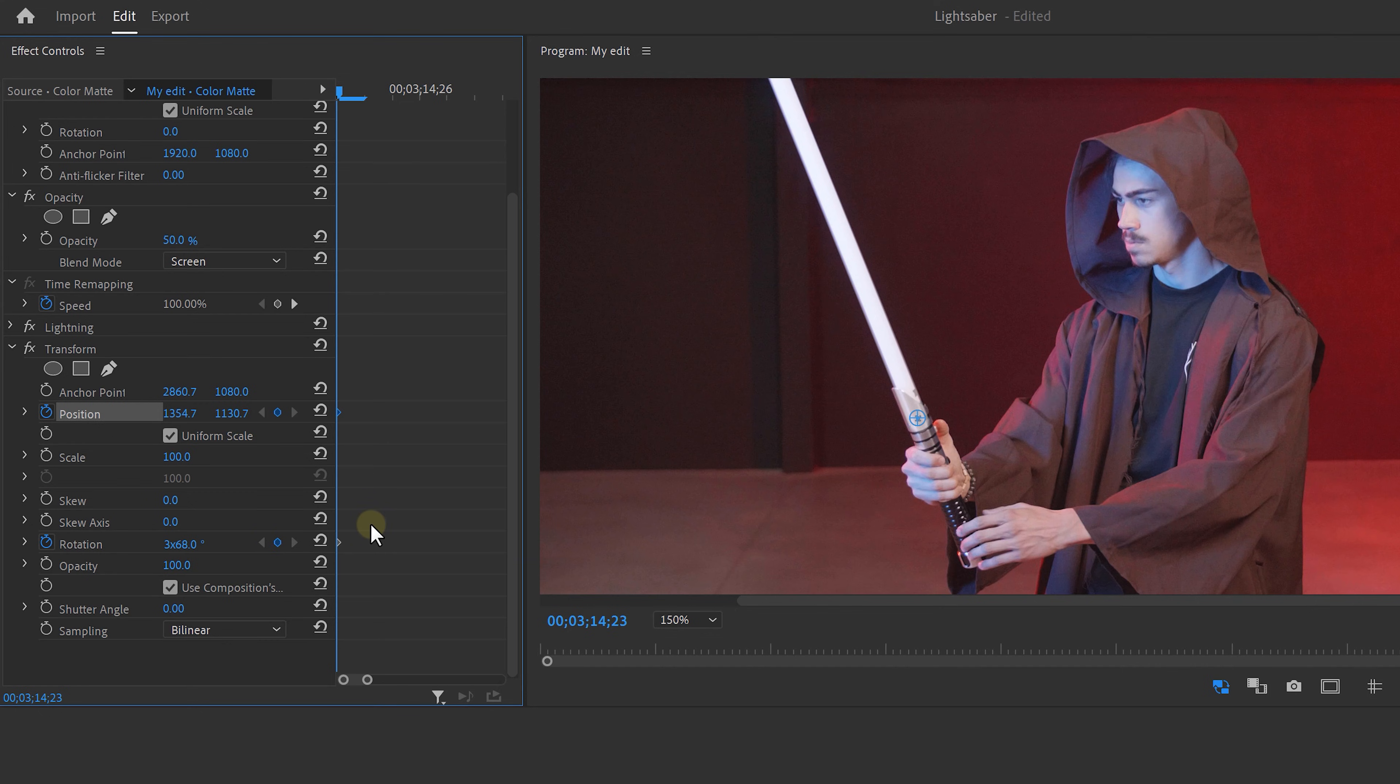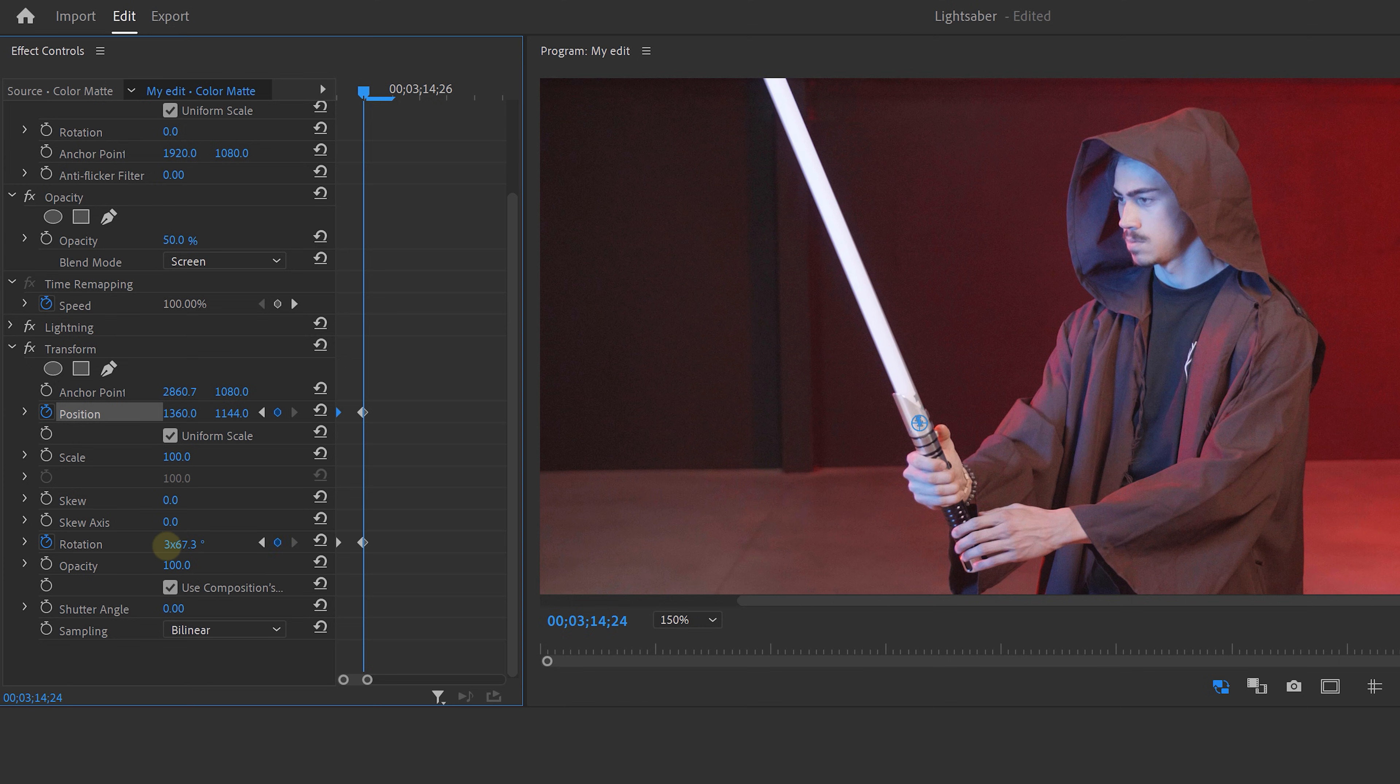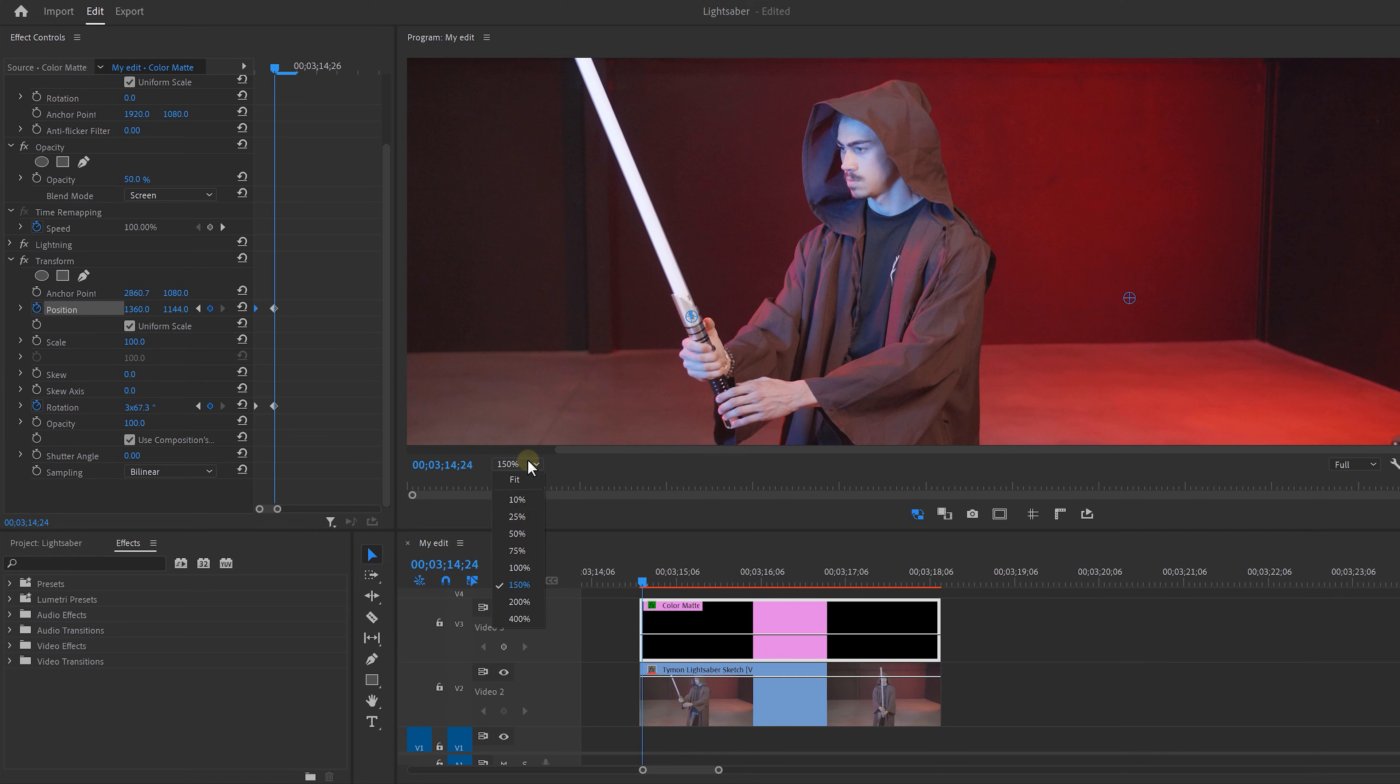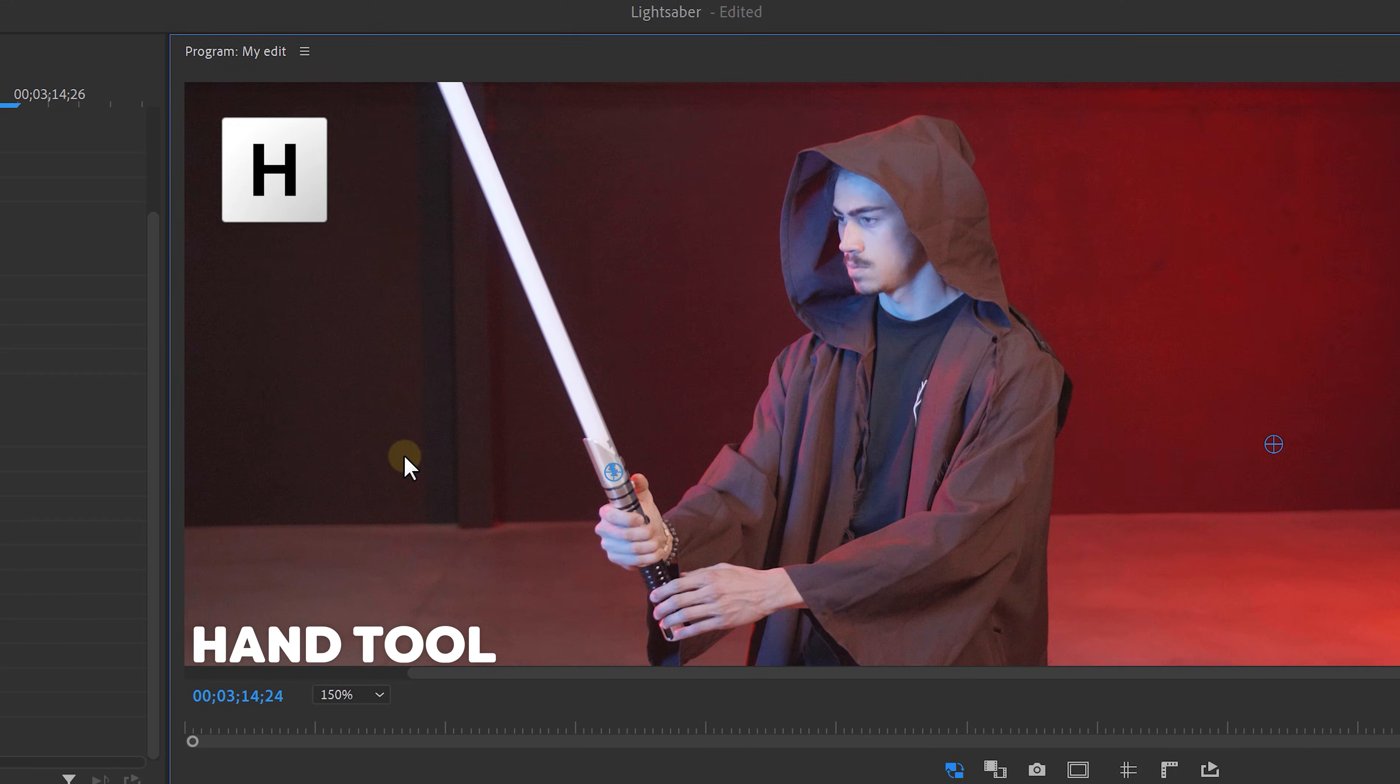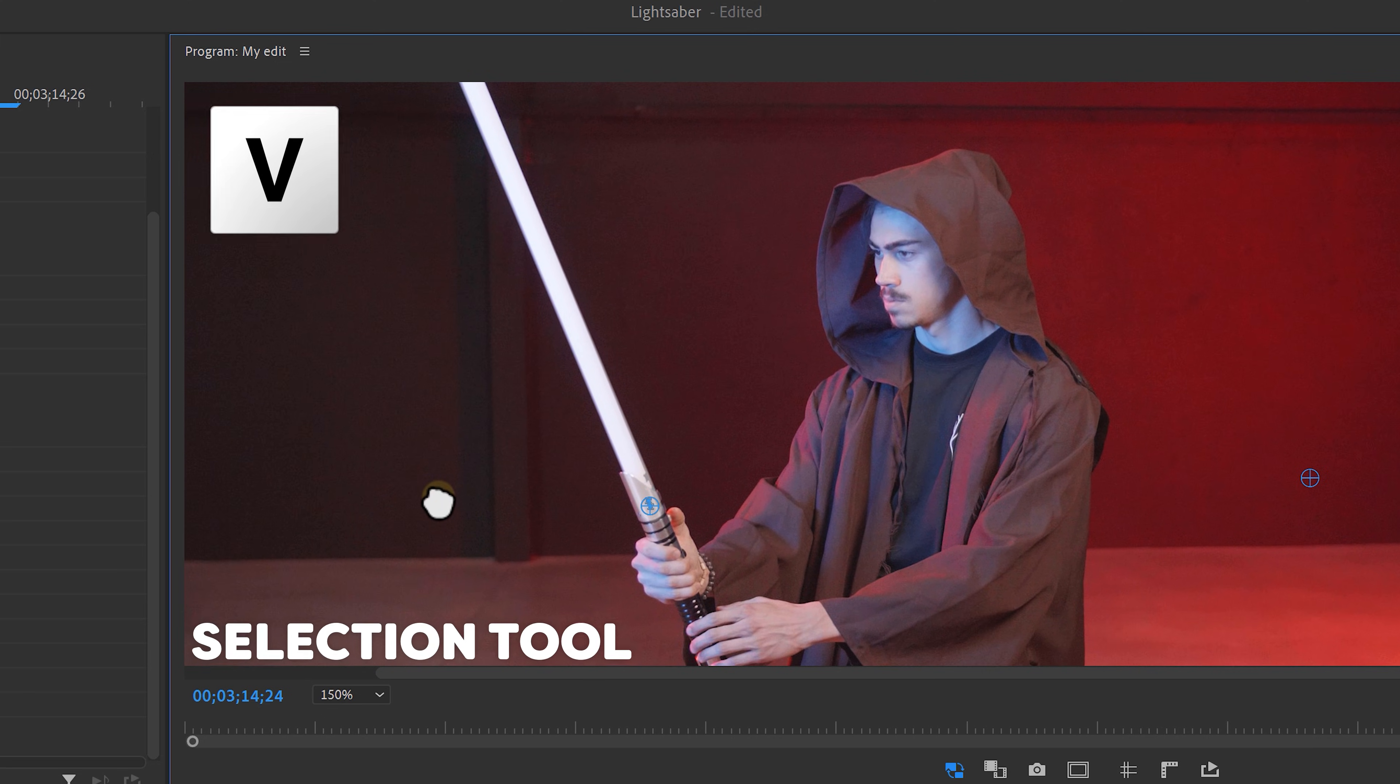Move one keyframe to the right and do the same thing. Keep doing this until you're at the end of your clip. Quick tip: Instead of zooming in and out all the time, use your hand tool shortcut on your keyboard to adjust your image. Then press V on your keyboard to use the selection tool so you can continue animating. Let's fast forward a little bit.